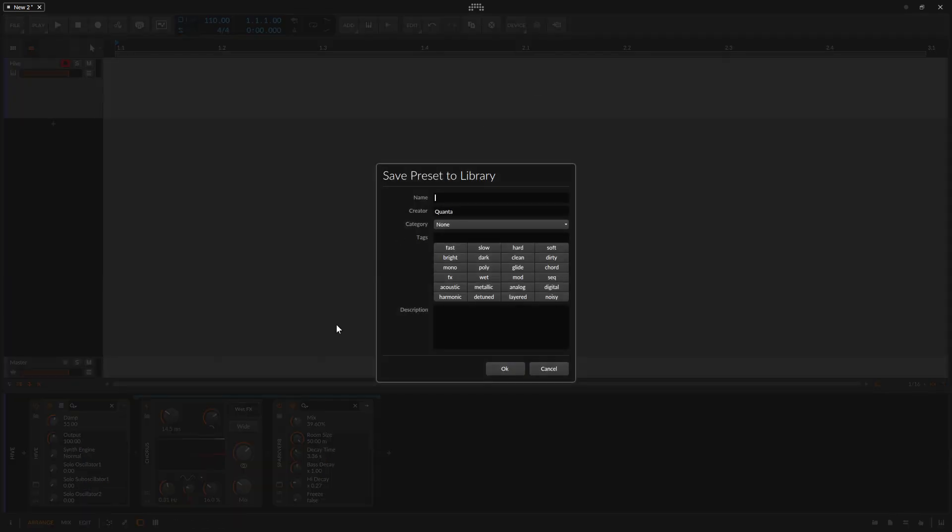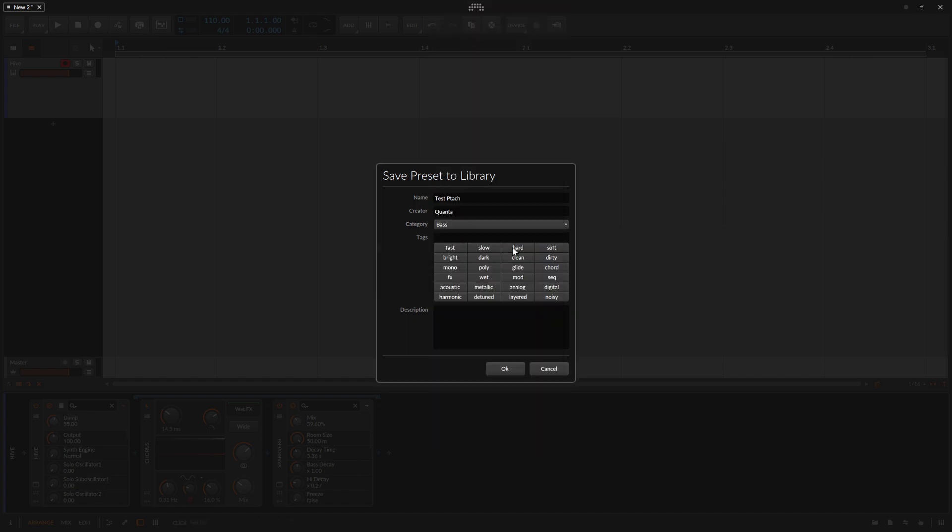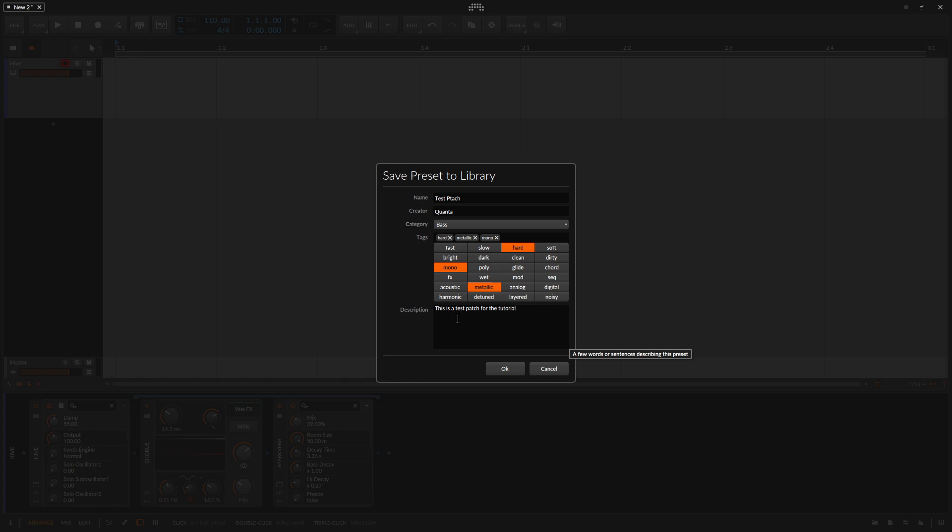So I'm going to go ahead and select that. And let's just call this test patch. The creator quanta is good. We can choose a category. Let's just put it on bass. And let's just choose a few random tags for it. I'm not trying to be perfect here. Let's put in a description. This is a test patch for the tutorial. And then we'll click okay.